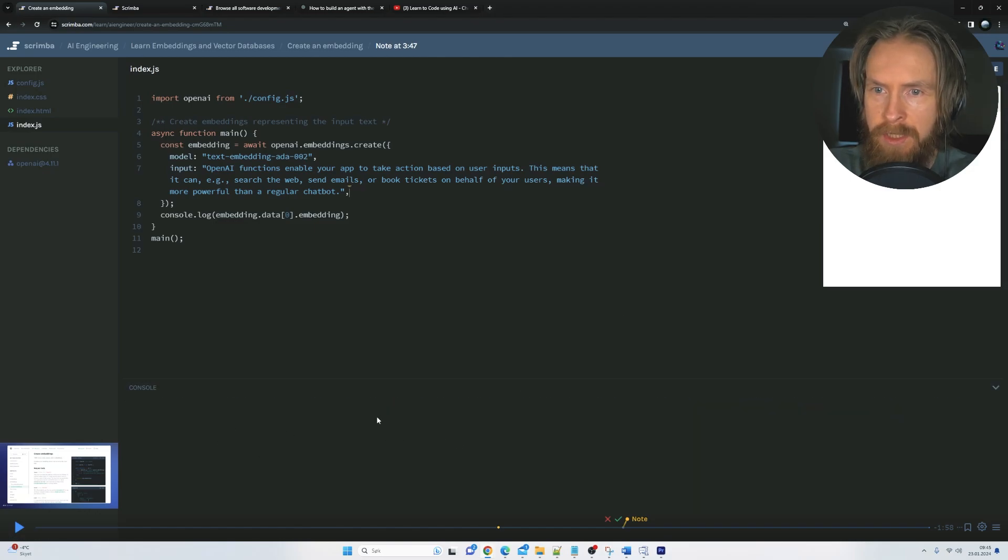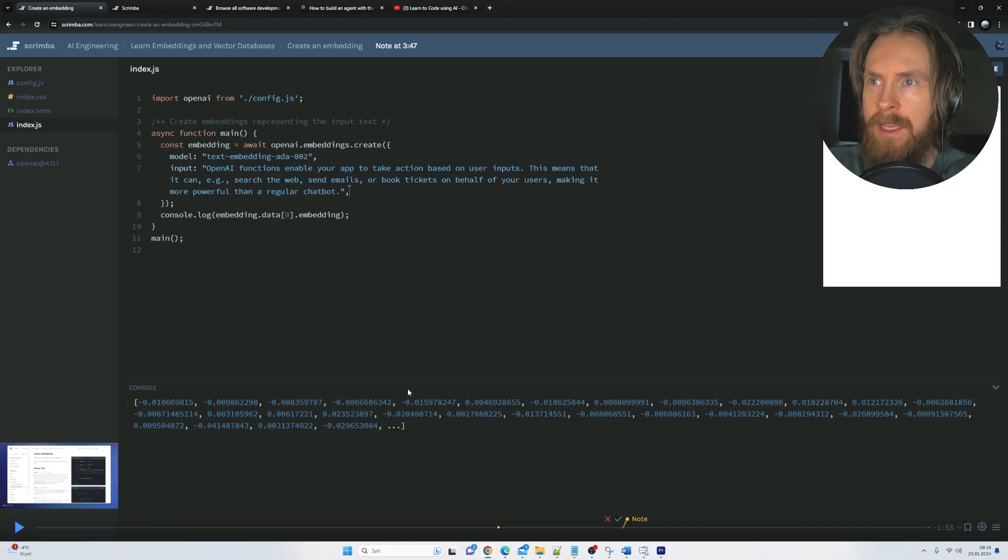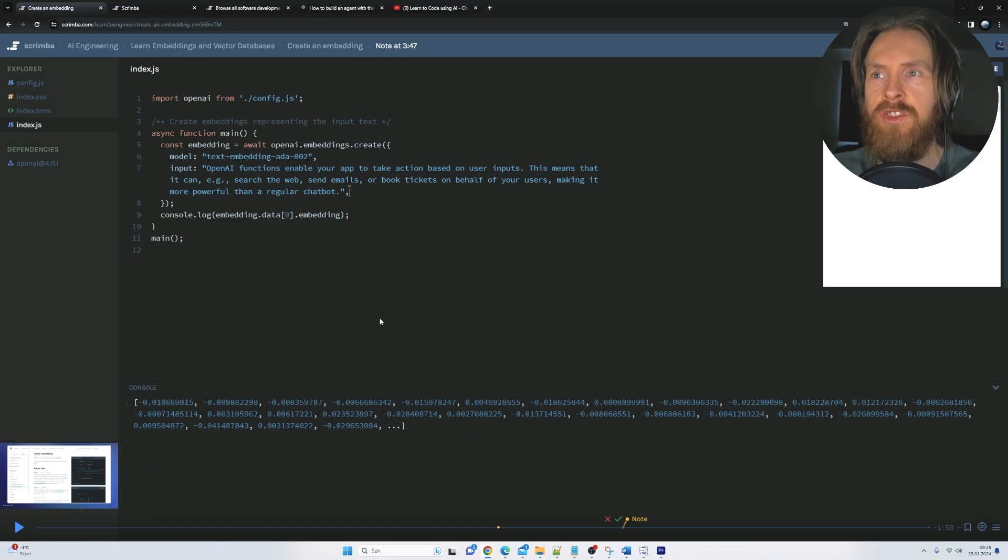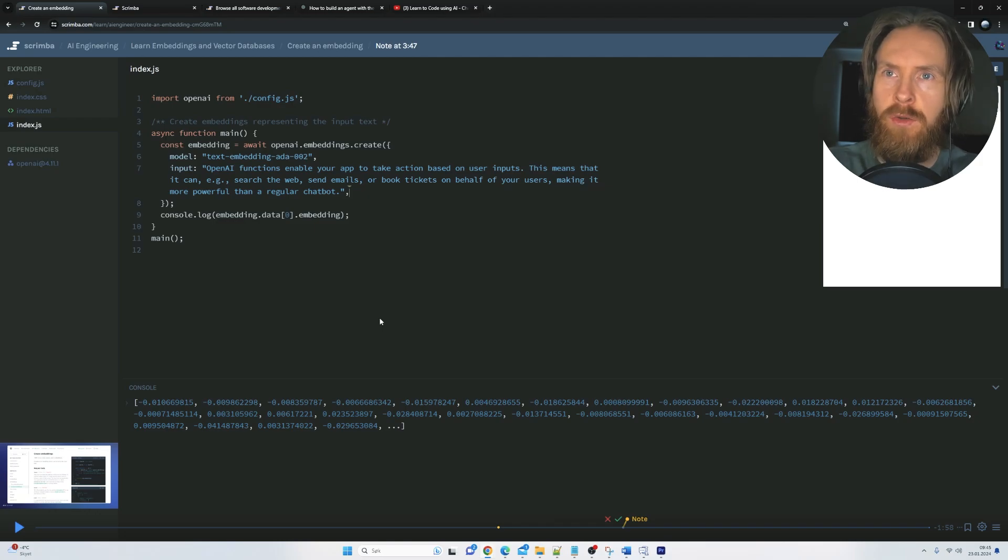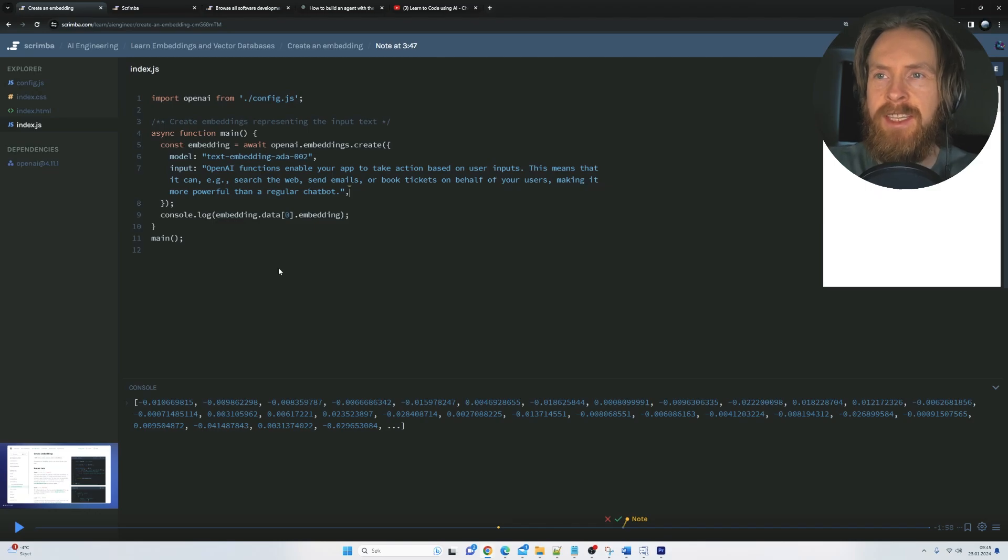You can see down here in the console. Yeah, we created a new embedding. So very easy to just adjust the code snippet here the way you want it. That makes it much easier.